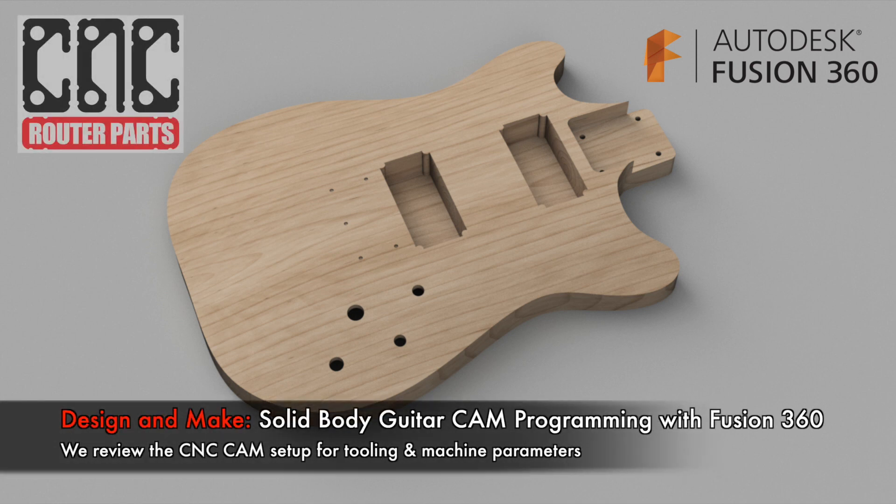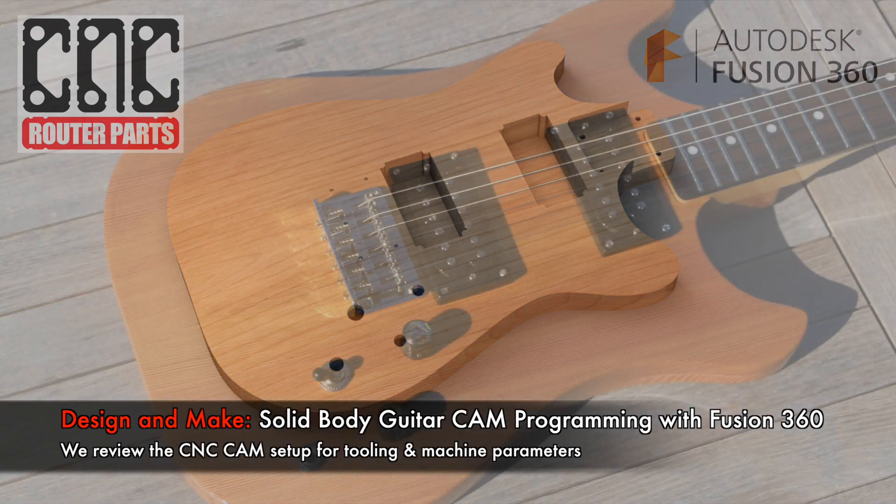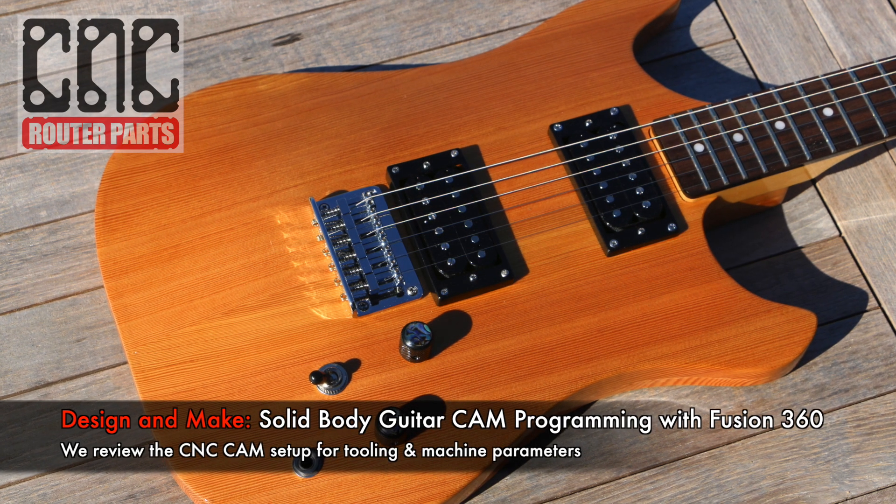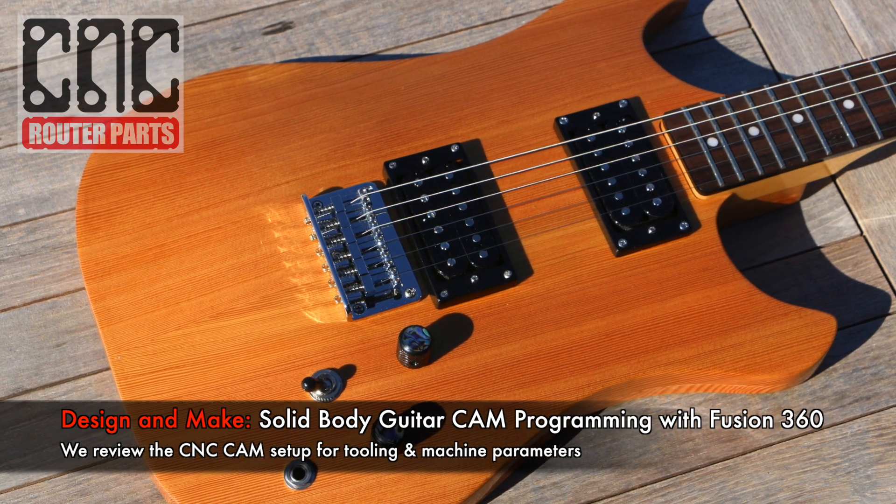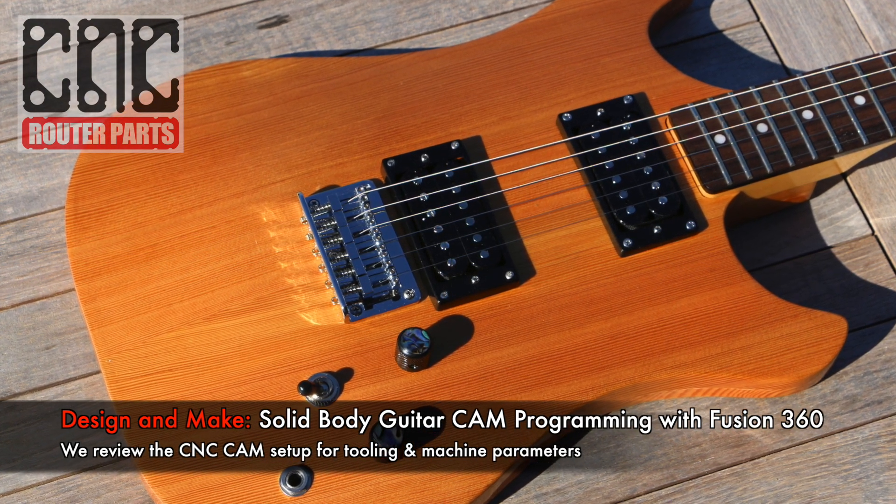Hey everyone, welcome to part 2 of our solid body guitar project. In this video we're going to review the cam configuration and discuss ways of customizing for your individual tooling and machine parameters.